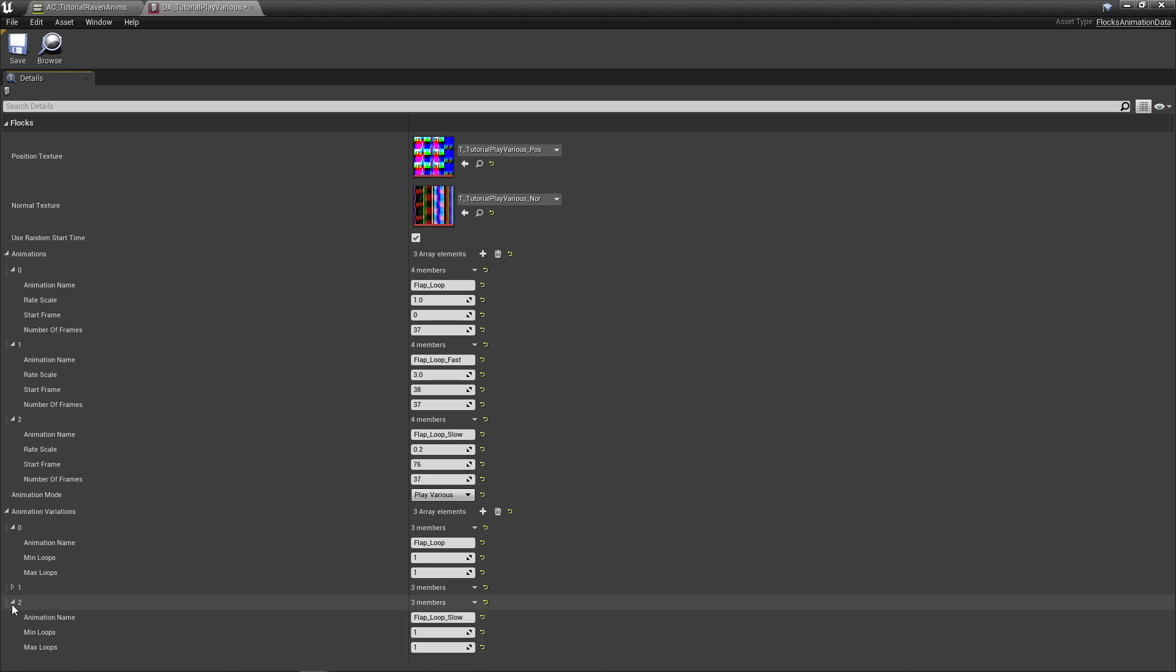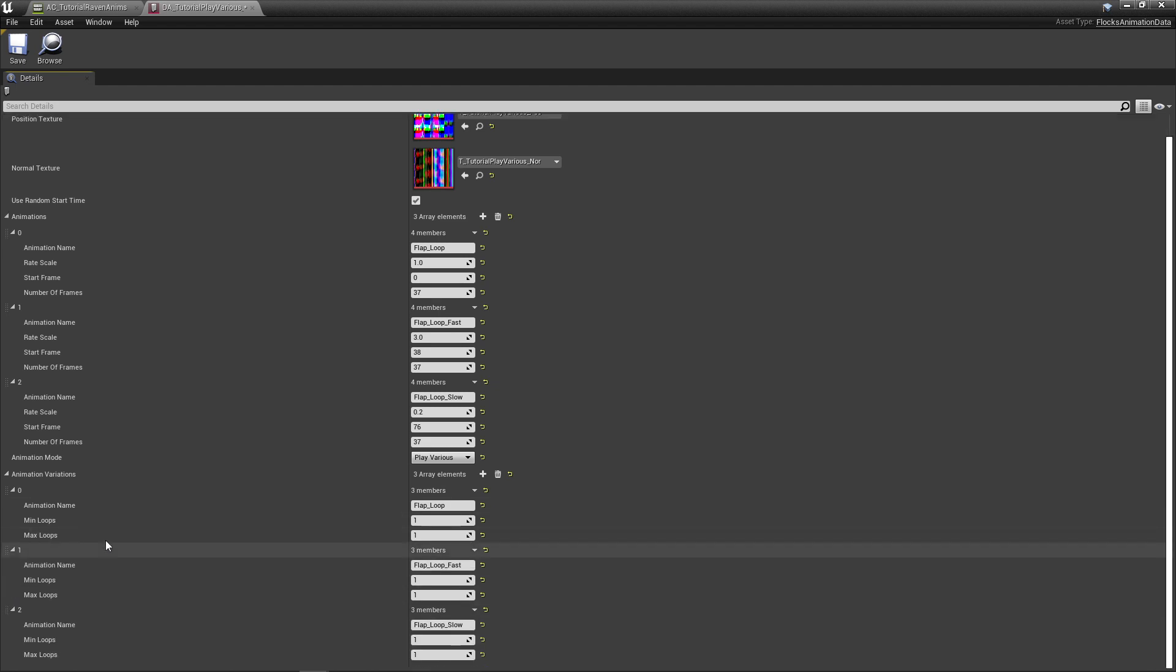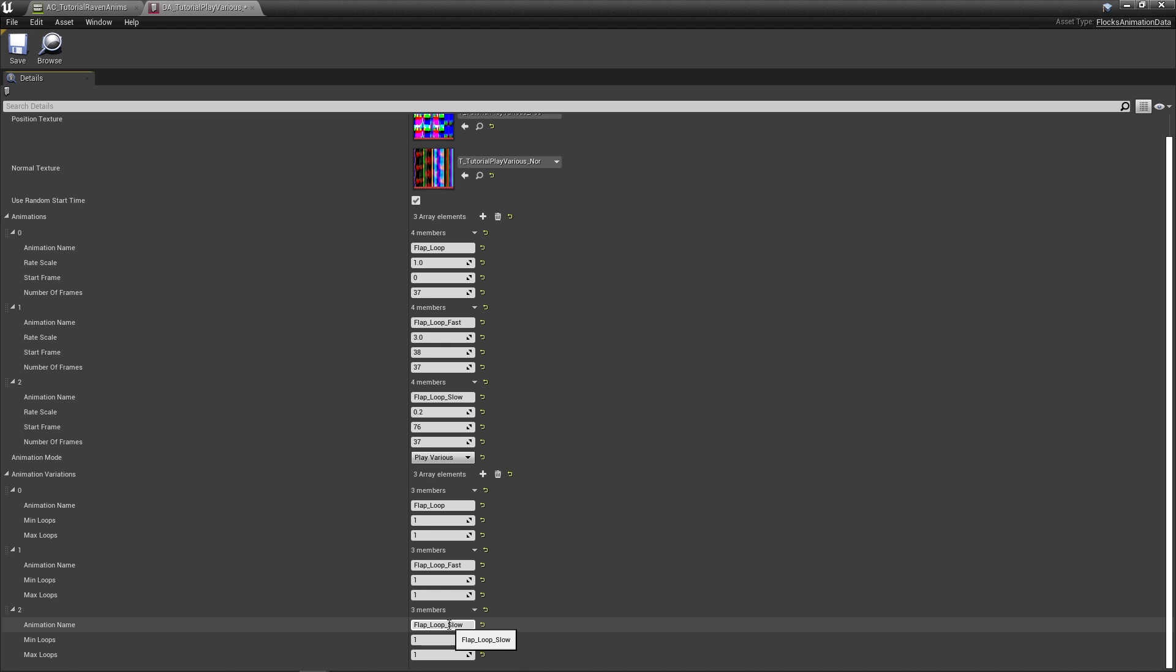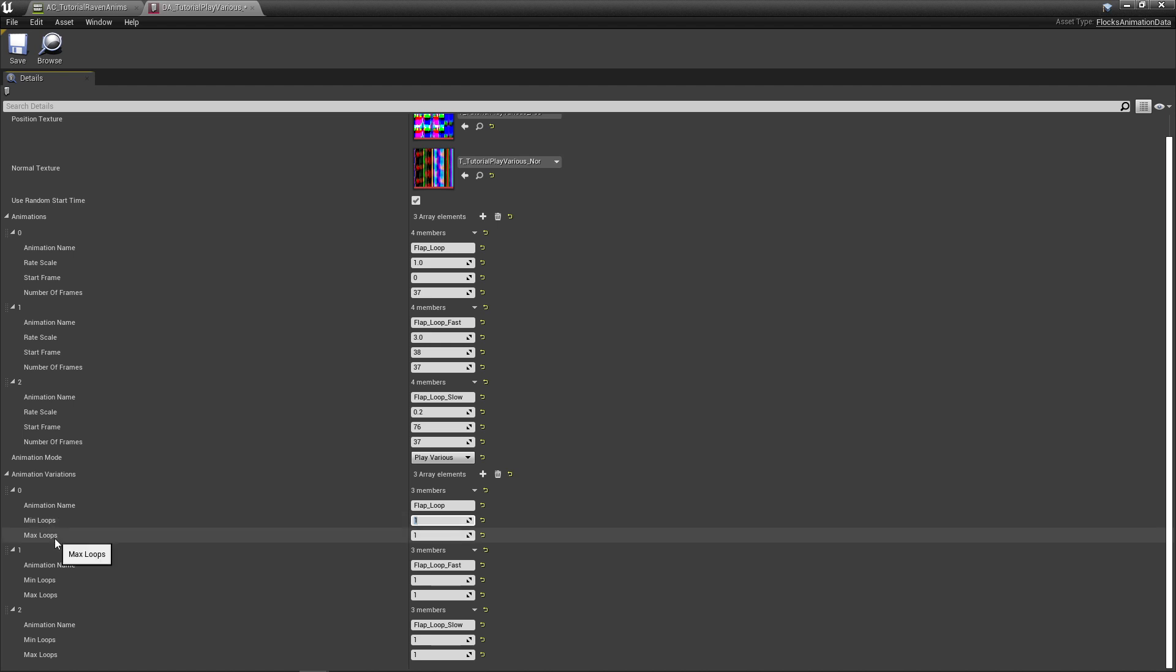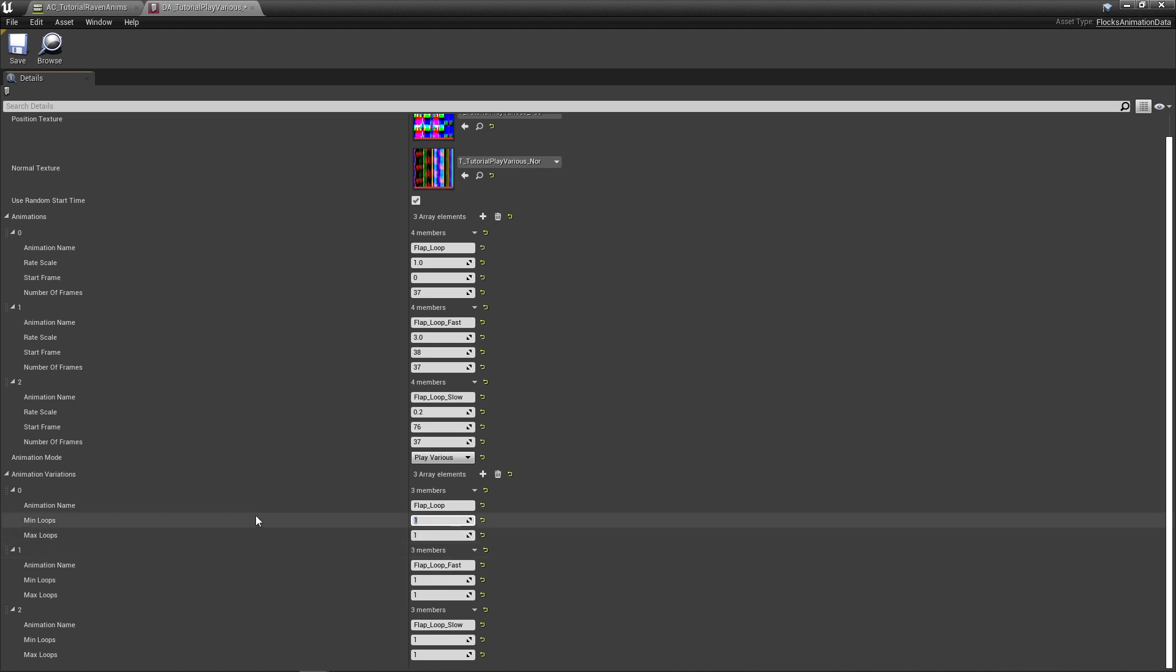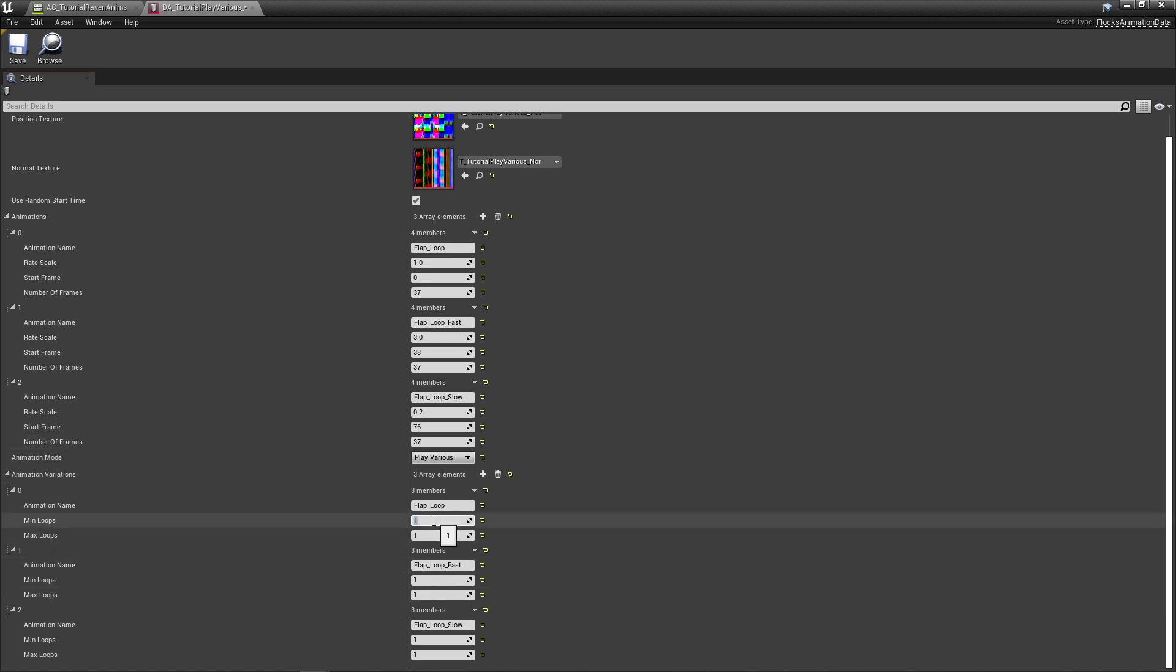It'll build like this by default if you're using an animation composite to build them. It'll add all of your animations into here: flap loop, flap loop fast, and flap loop slow. And it'll tell you how many times do I want to play this. When I press play and spawn my birds now, it's going to pick one of these three animations by default for every single bird. It's going to pick a number between the min loops and the max loops, and play it that many times. Once it's finished playing it as many times as it's picked, it's going to go again and pick a different one of these three, pick the min loops and max loops, and play it that many times again.